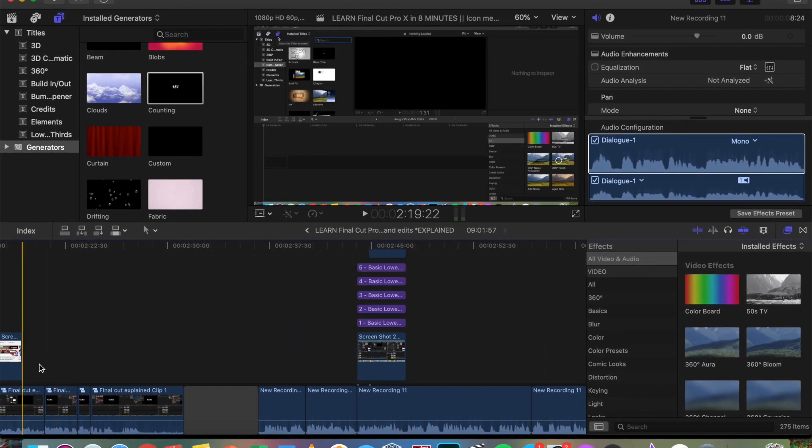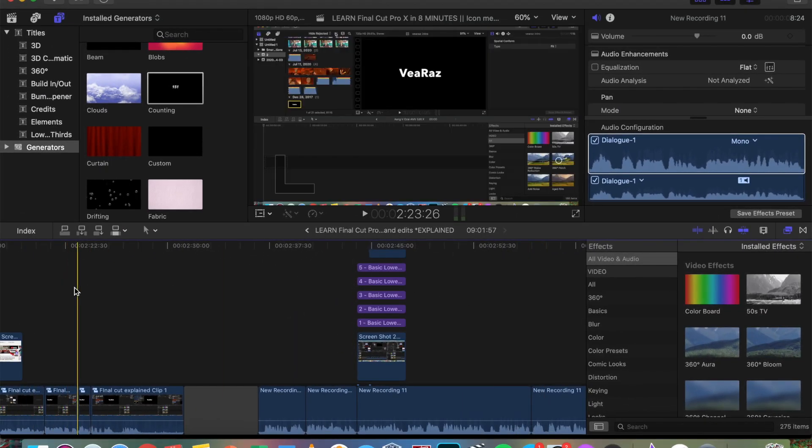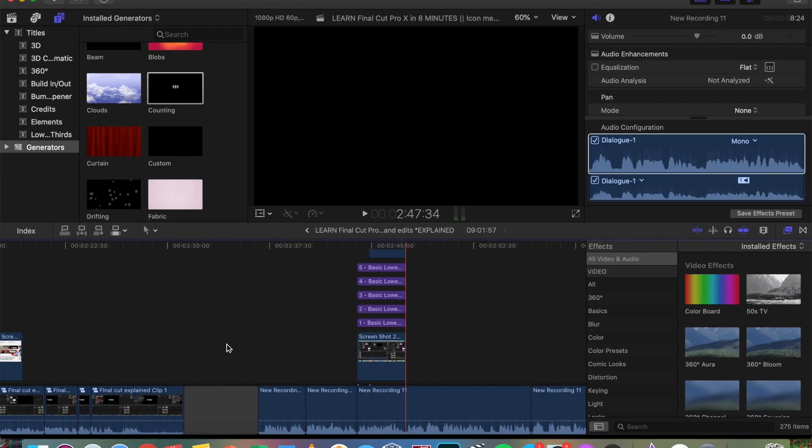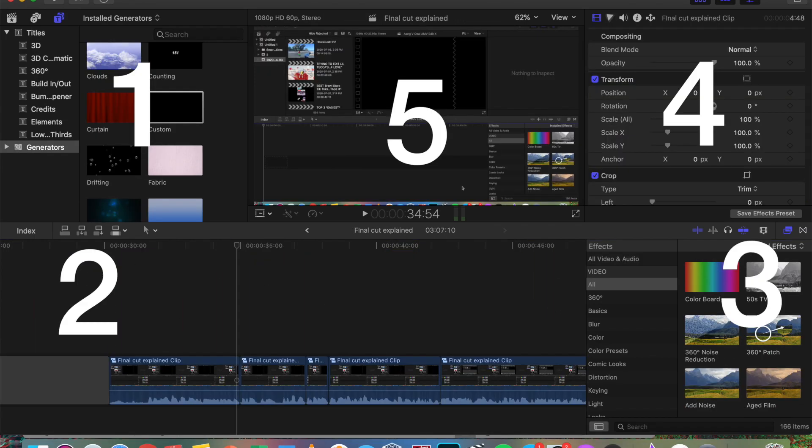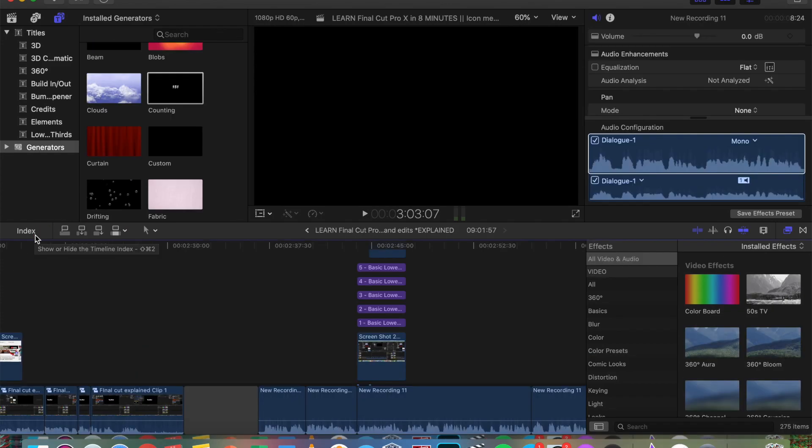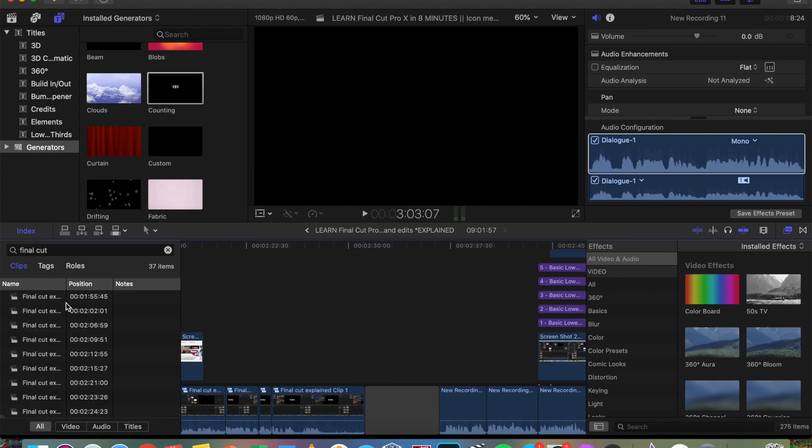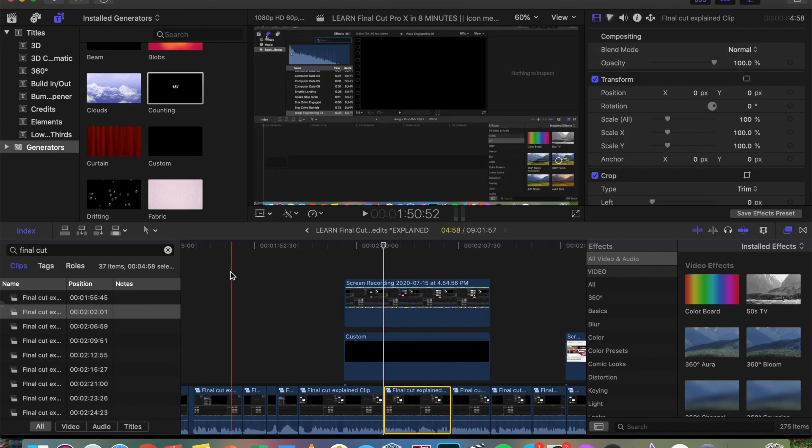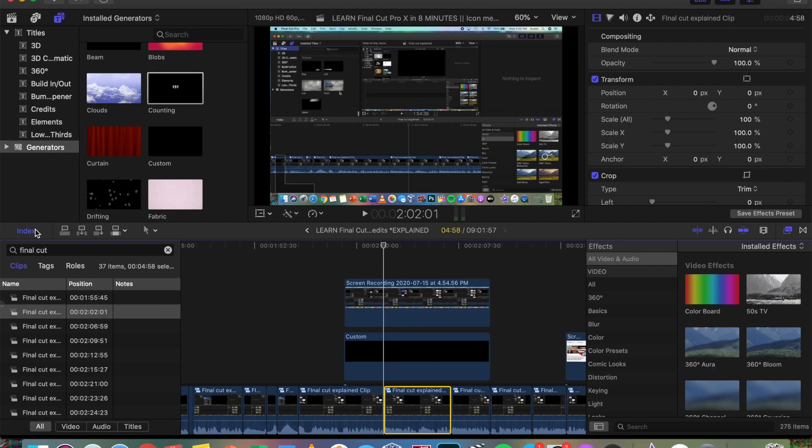Now that we are done with the top left area, let's look at the timeline. Over here, we have the timeline where the actual editing takes place. Let's look at number two, which is the middle left icons. First, we have the index, which I don't usually use, but it basically helps identify clips inside the project timeline. Look, when I search for a clip, it brings me right to it.